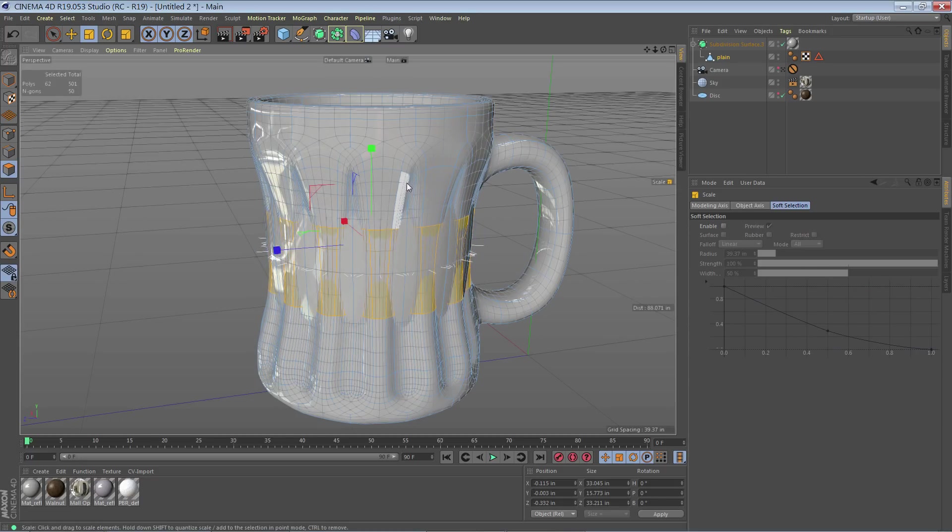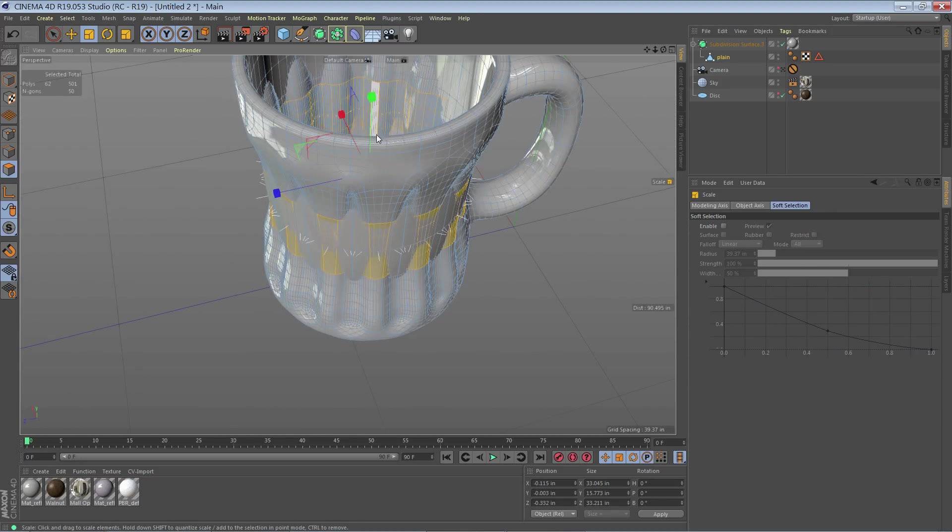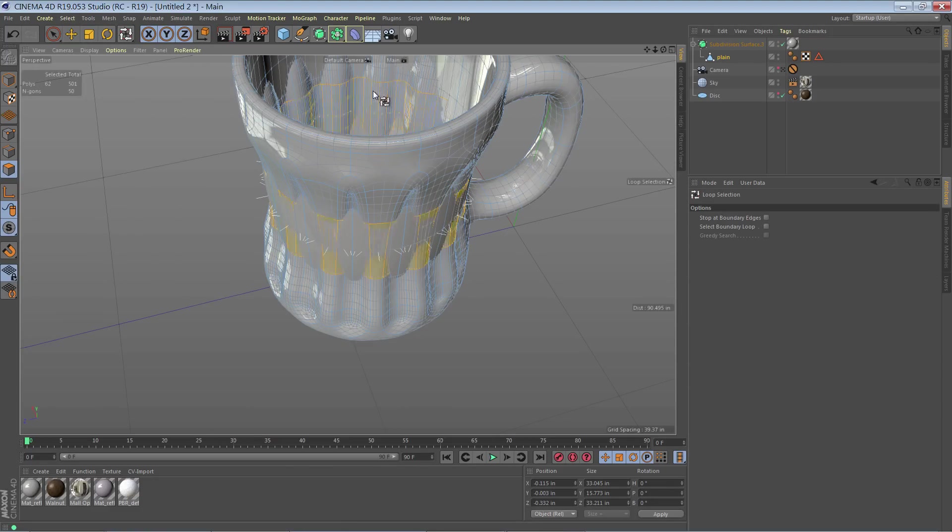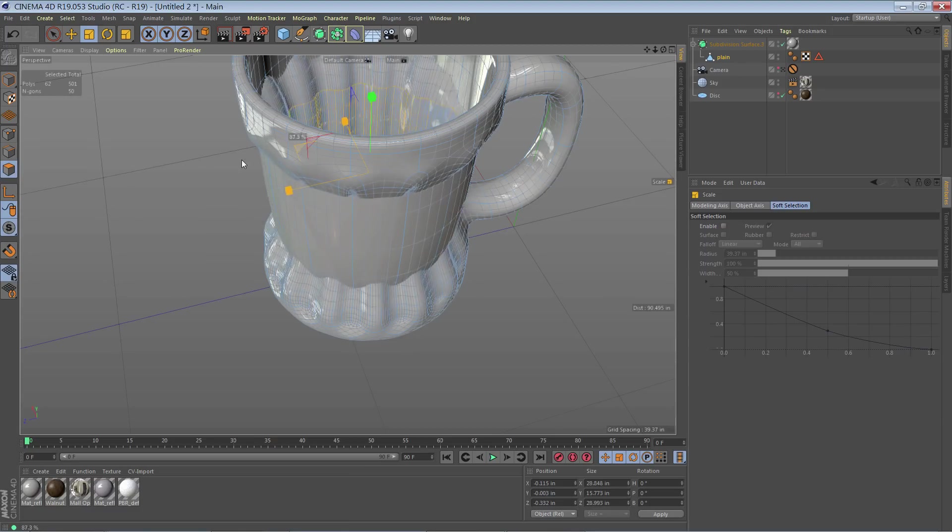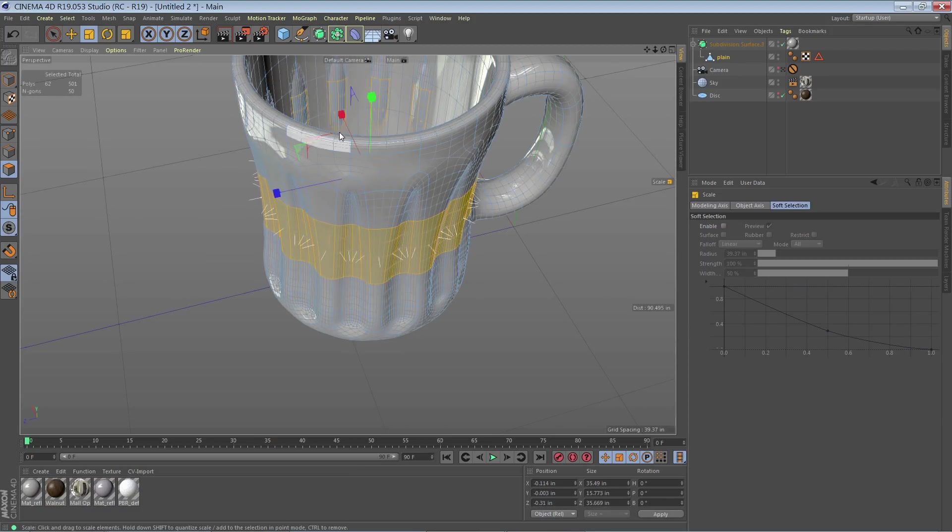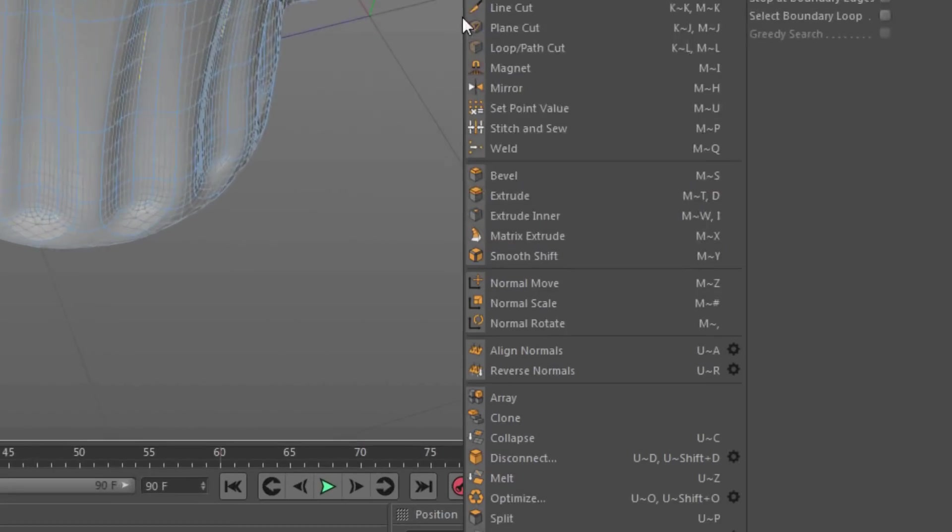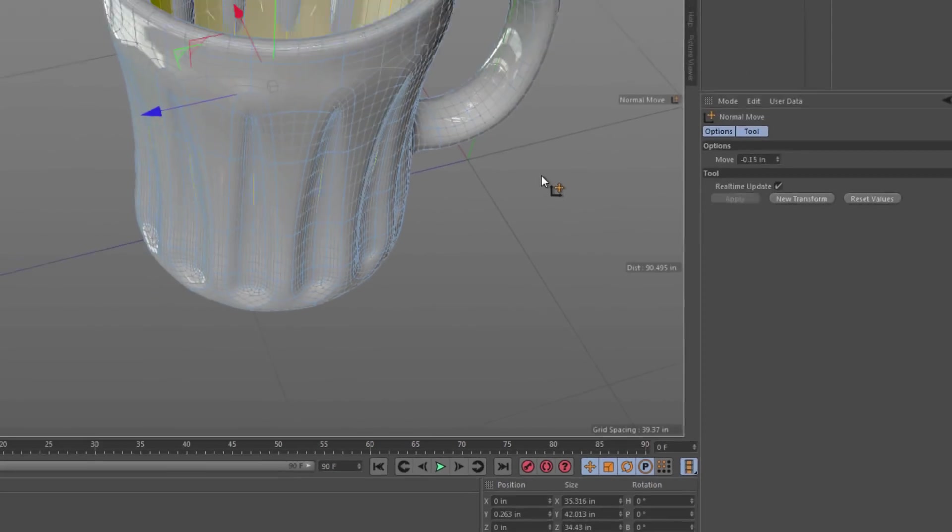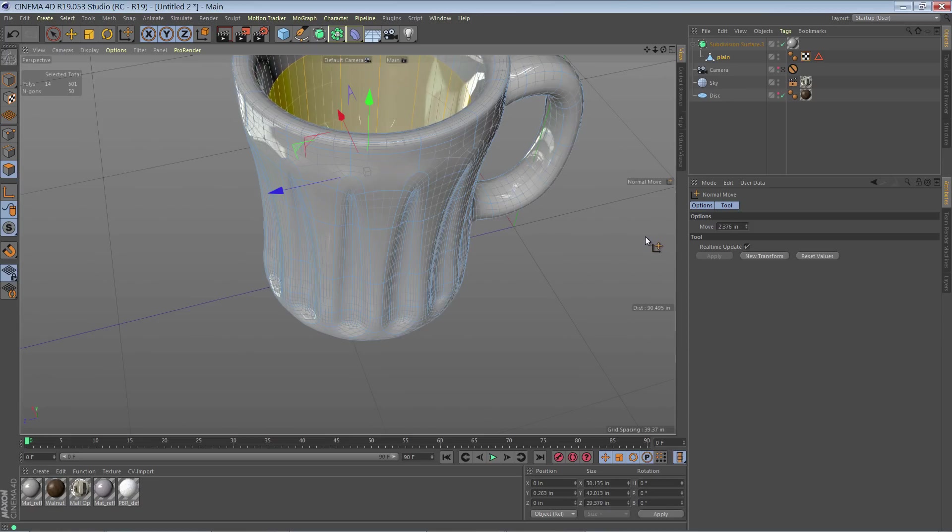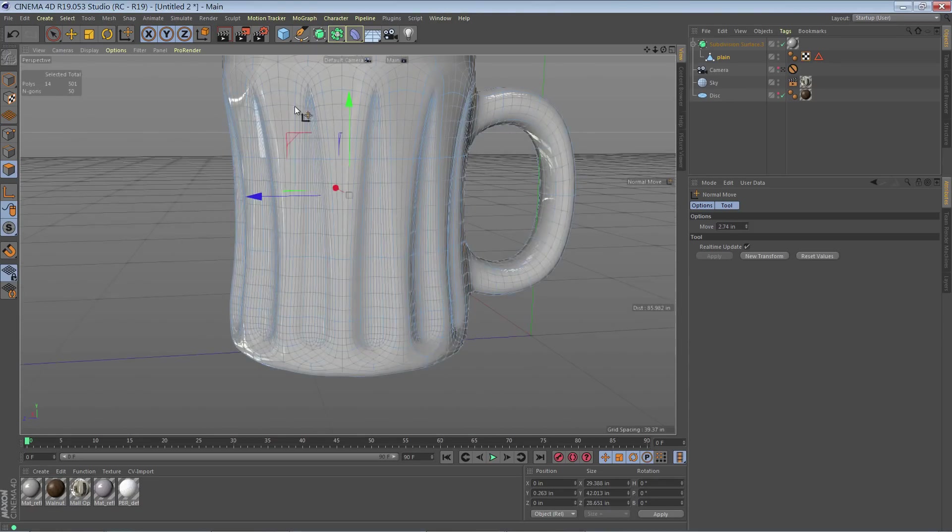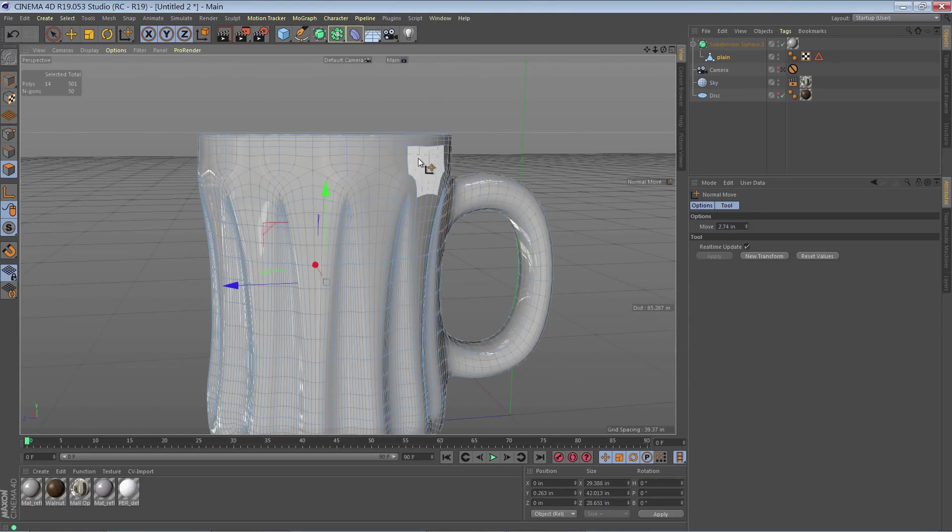Now I'm going to select the inner loop and do the same thing. If you're using the scale tool, you can do these simultaneously. You don't have to do them separately as I am. But if you do, then you can also use normal move and move those in to your liking. So now there's a little more curve there.